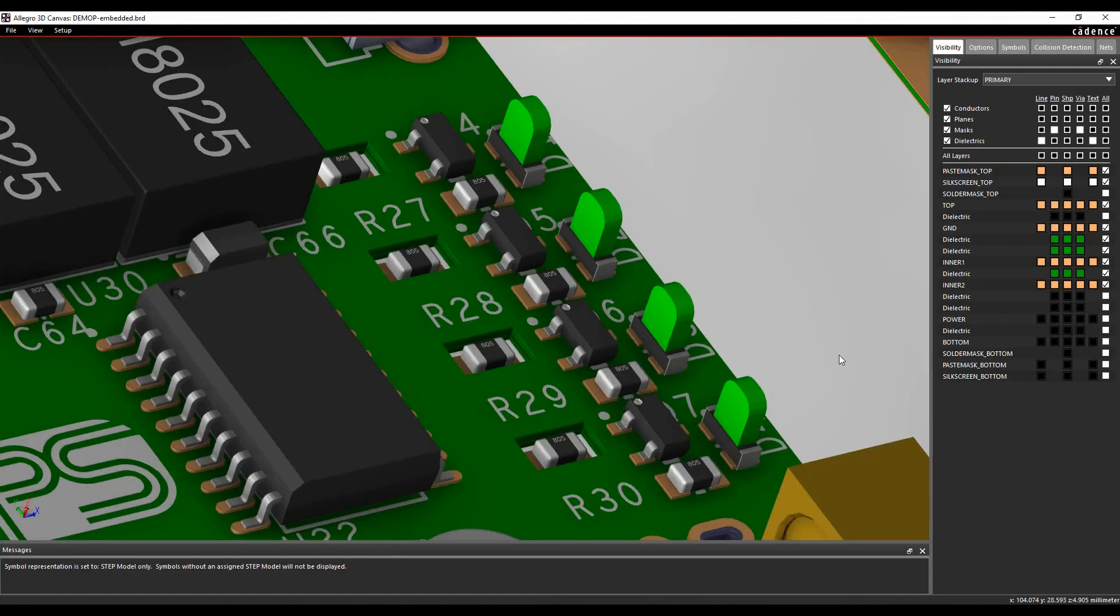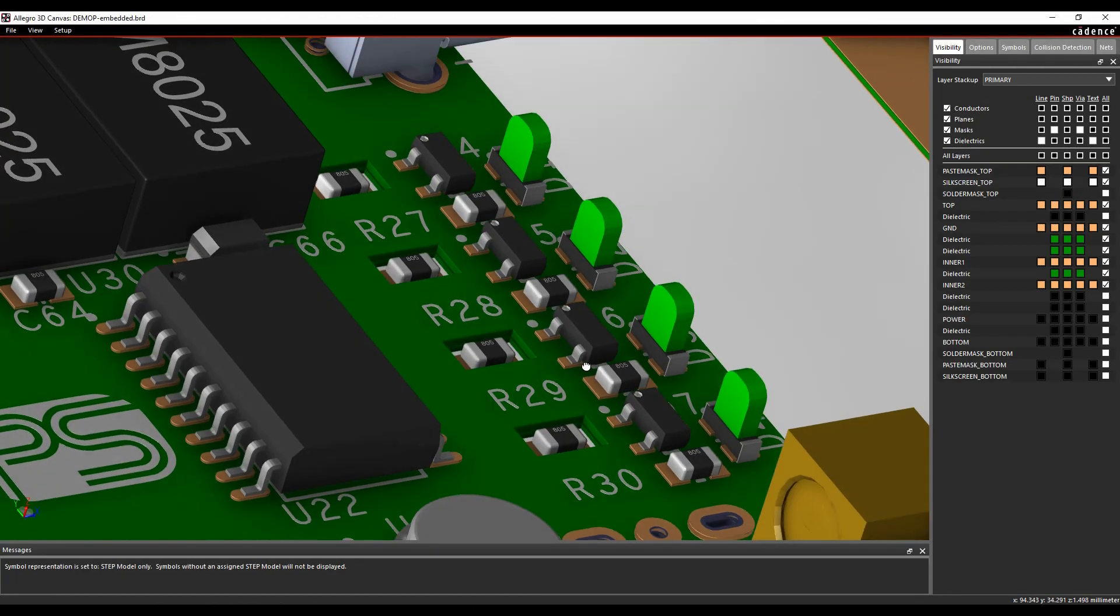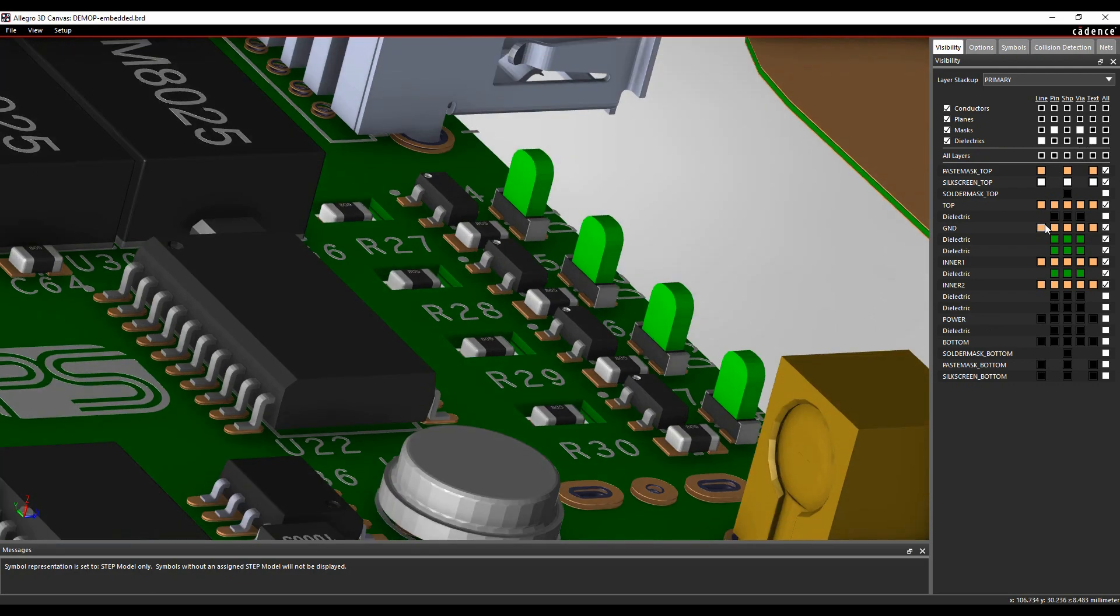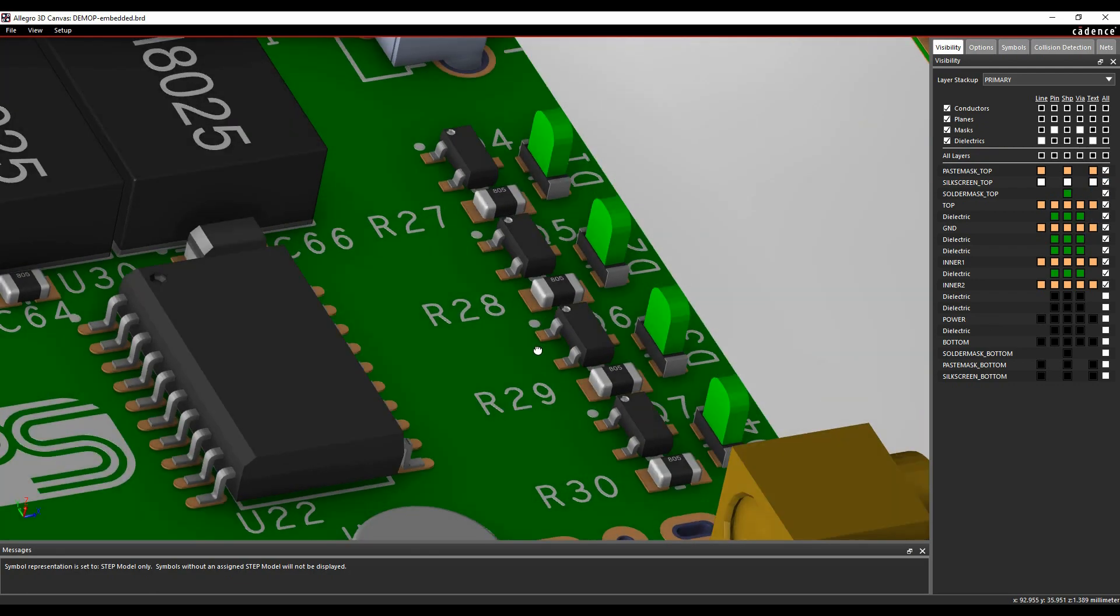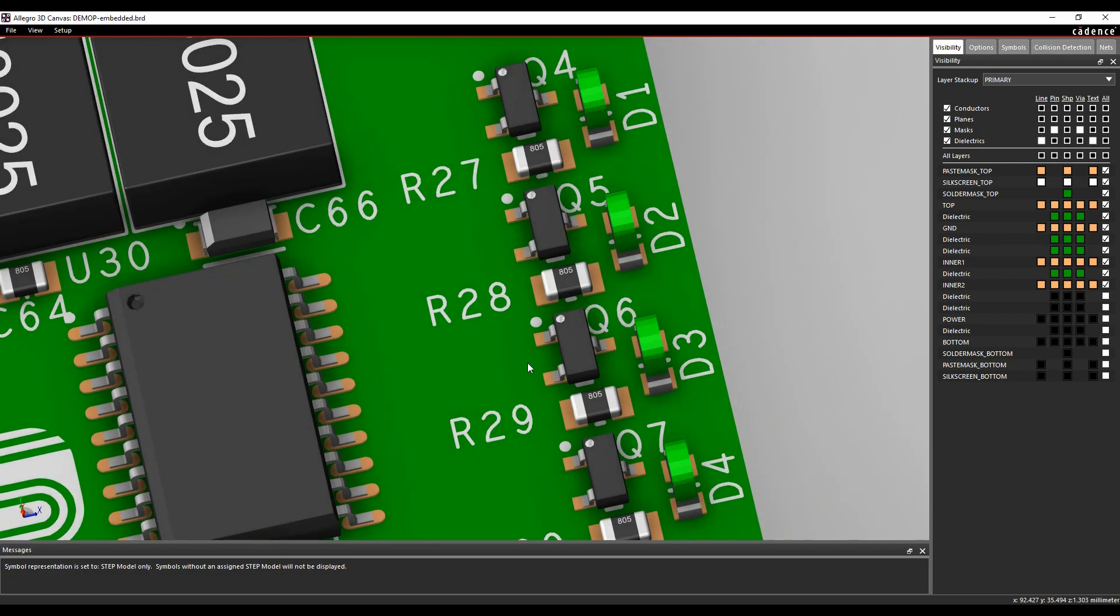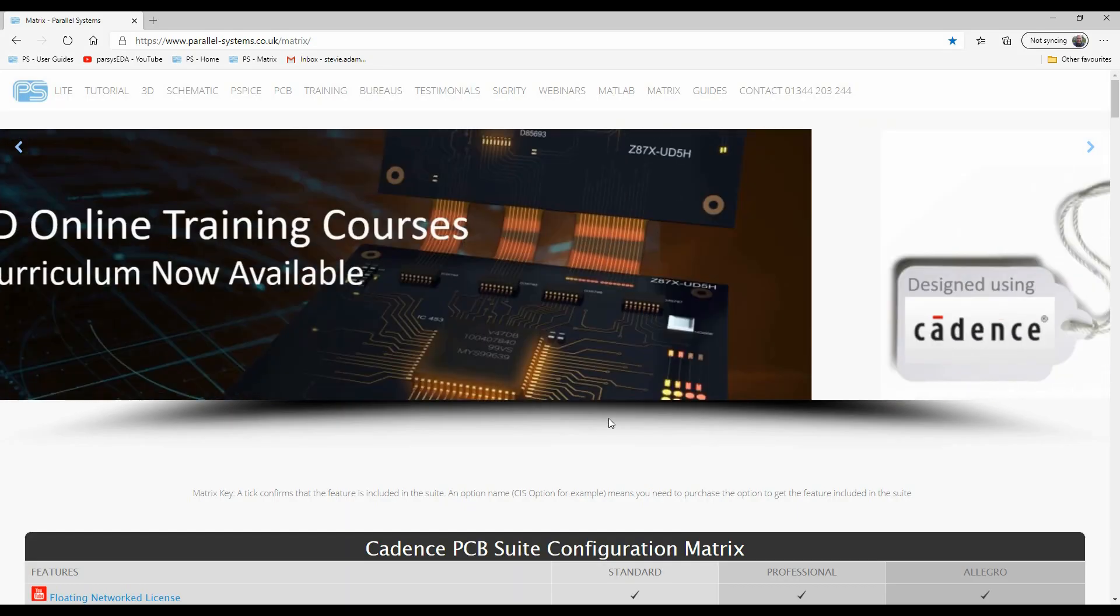Is your design tight for space? Embed components into the dielectrics of your board and in turn create shorter signal paths to components.